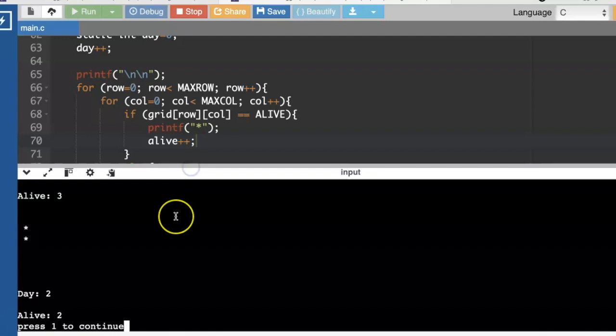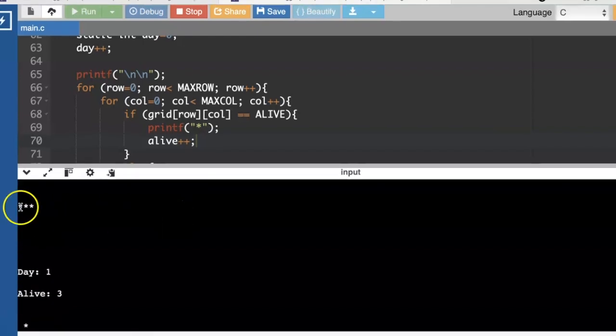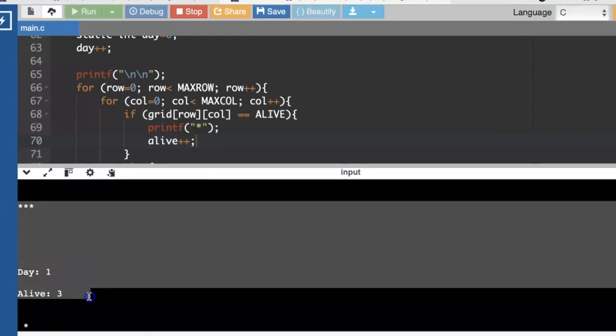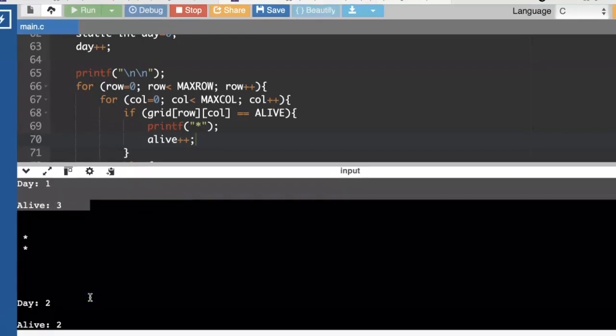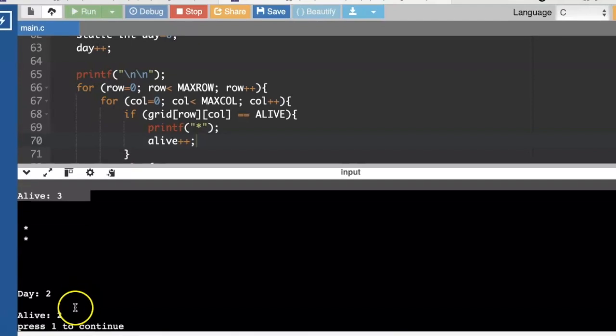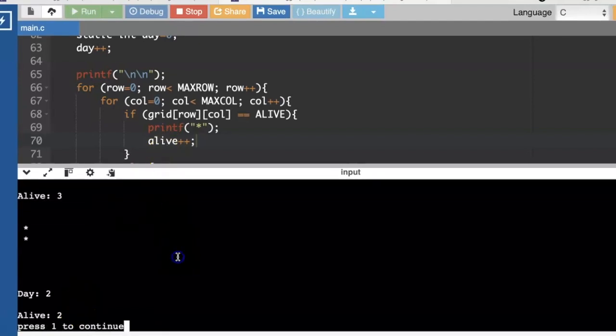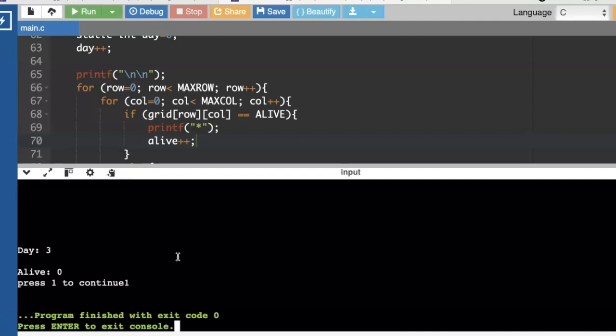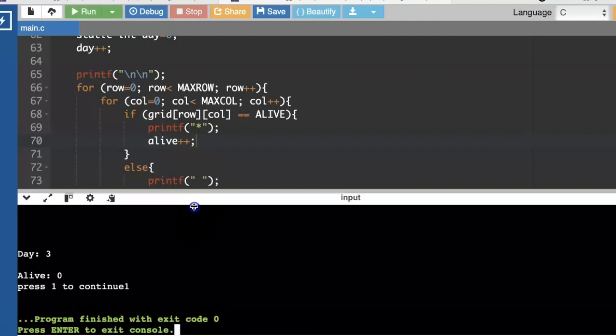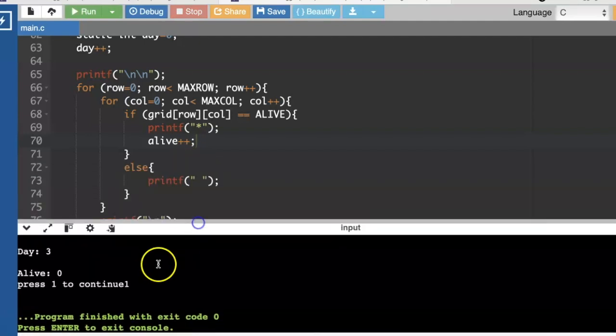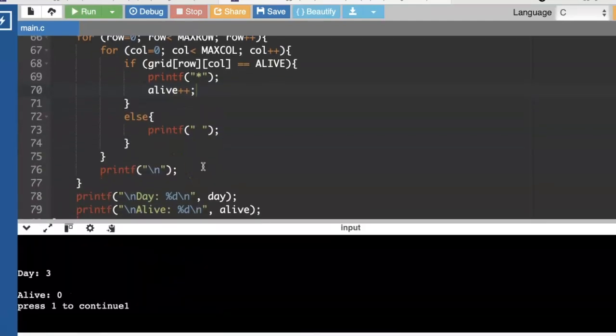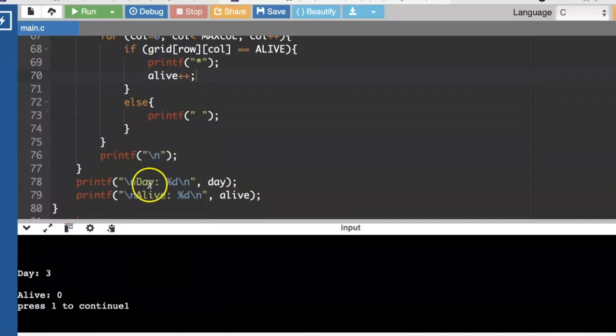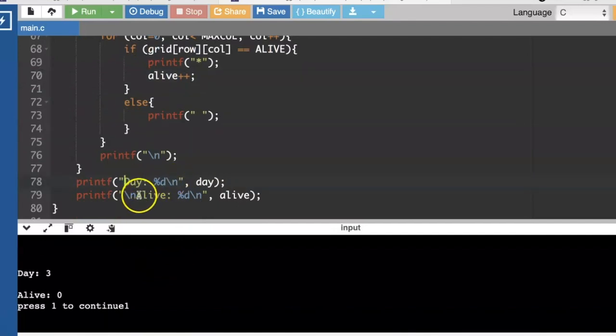Okay, so we start out day one, we've got three cells that are alive. Day two, it's down to two cells that are alive. And day three, zero cells are alive, and then we're going to exit. I could clean that up a little bit. I feel like there's too many new line characters. Yeah, we don't need quite that many new line characters.